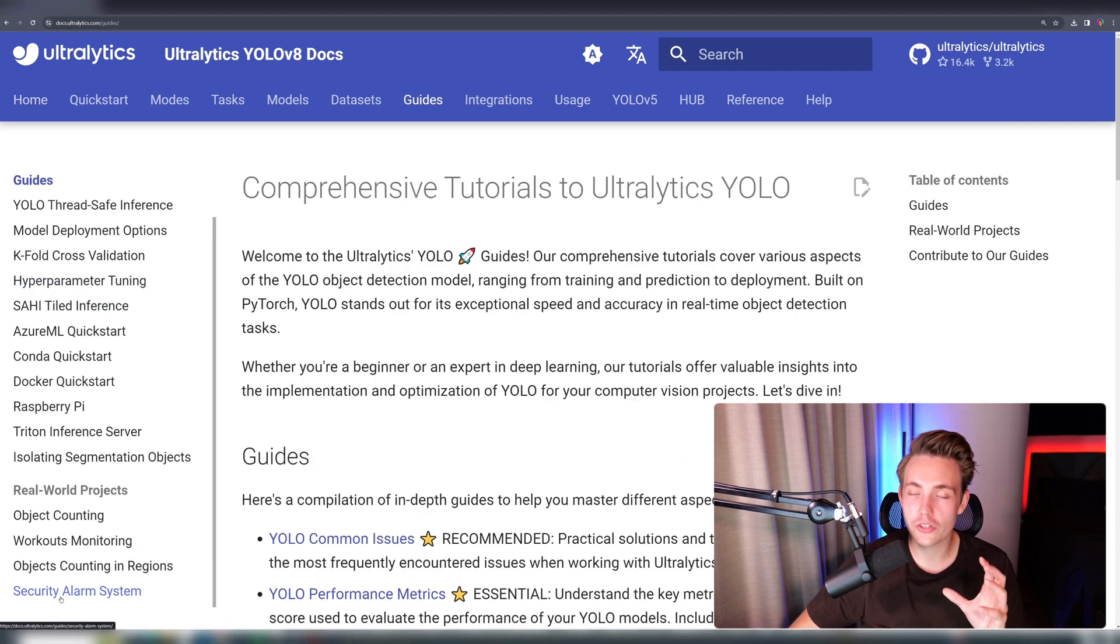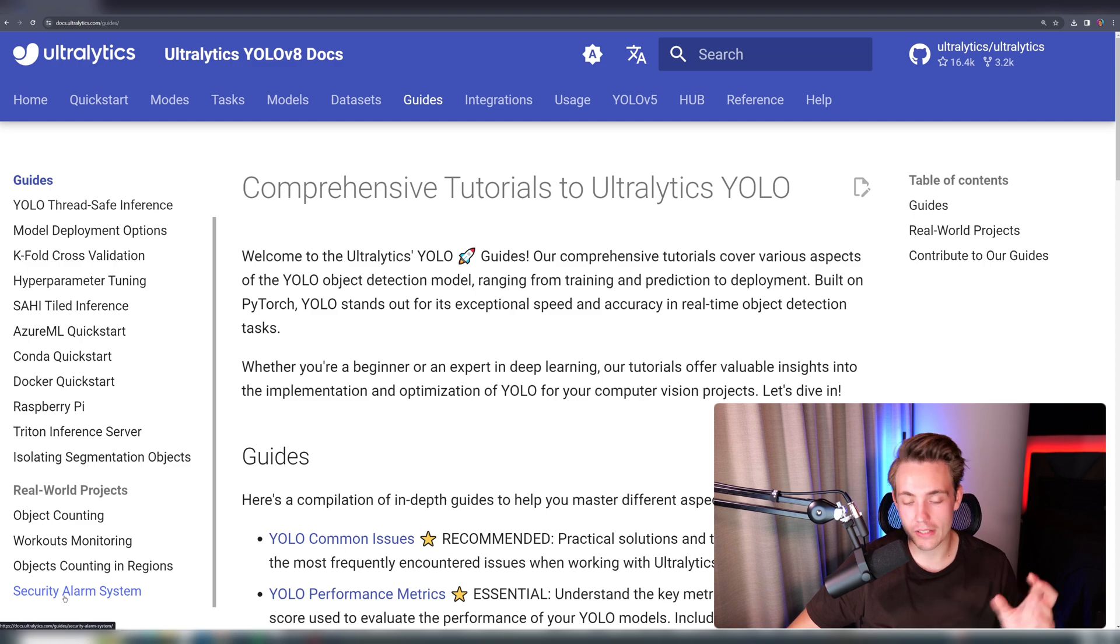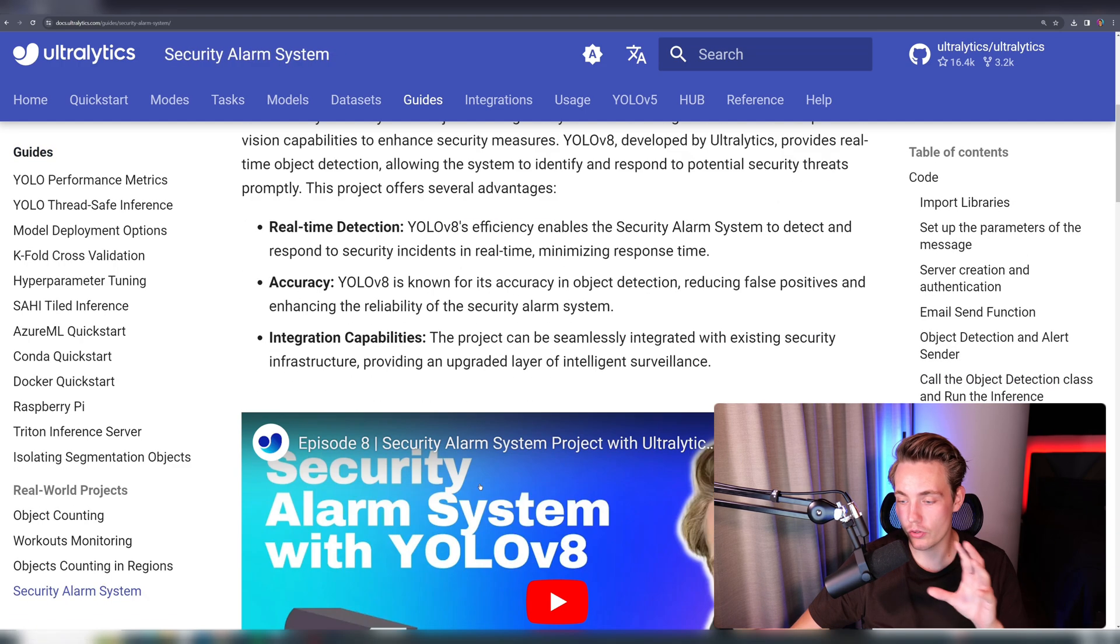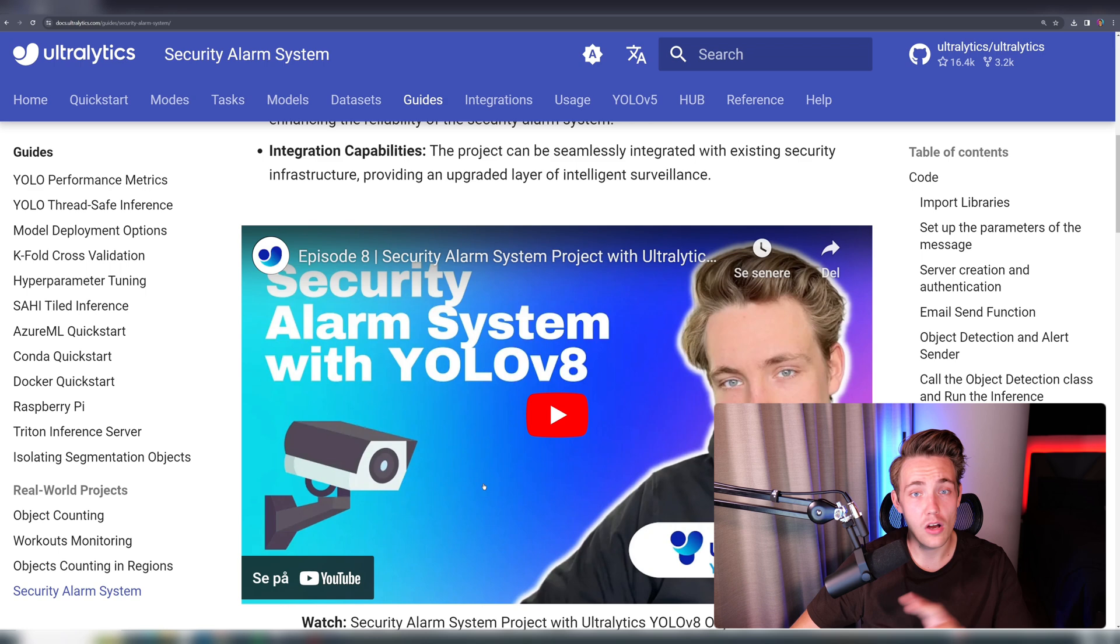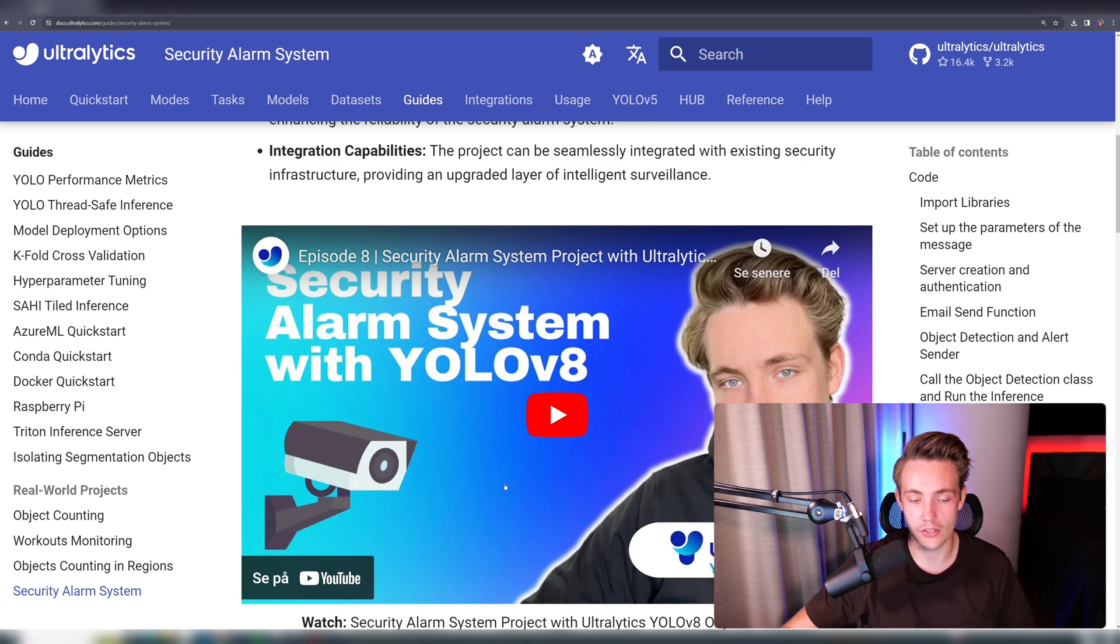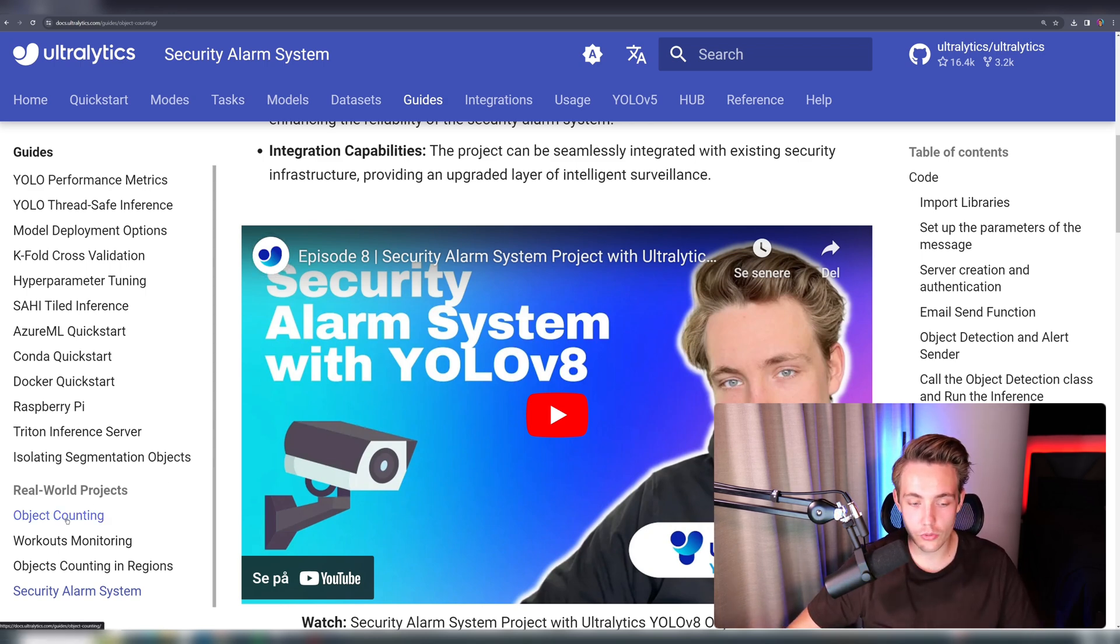We already have the security alarm system. If you want to check that out, we already have a video about that. If you just click in here, you're able to find all these videos that we have on the Ultralytics channel, also here in the documentations. So right now we're going to do this object counting.